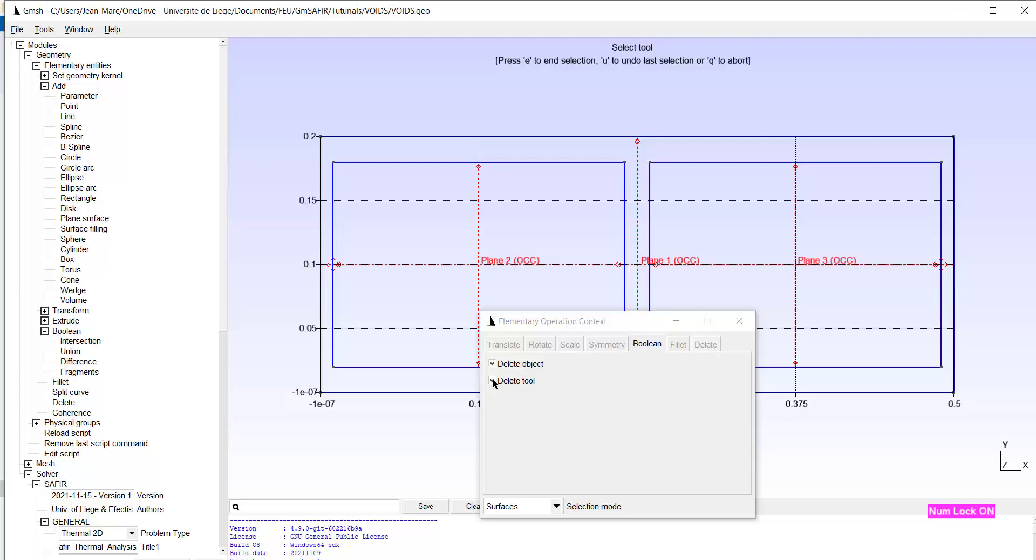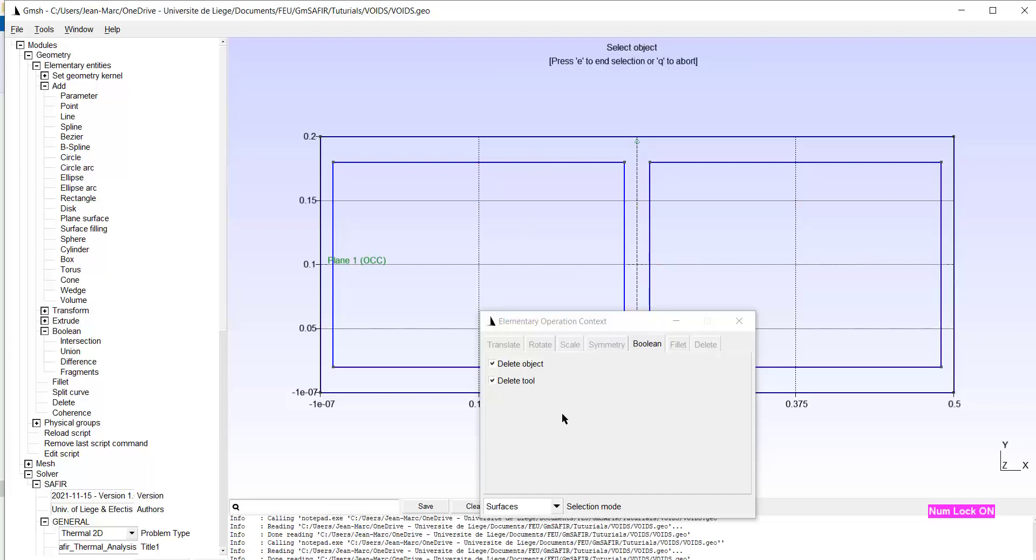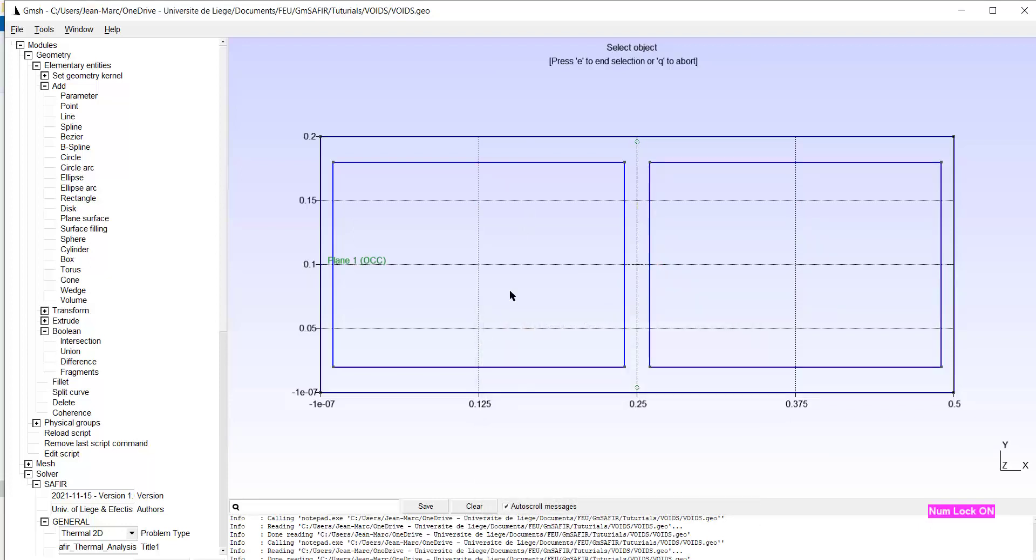So I'm ready to type E. And if I do that, I see now that I have only one single plane surface. And here and here I don't have any surface anymore.